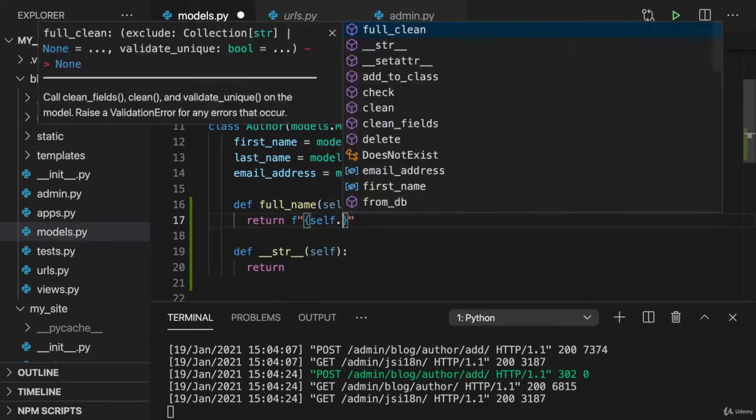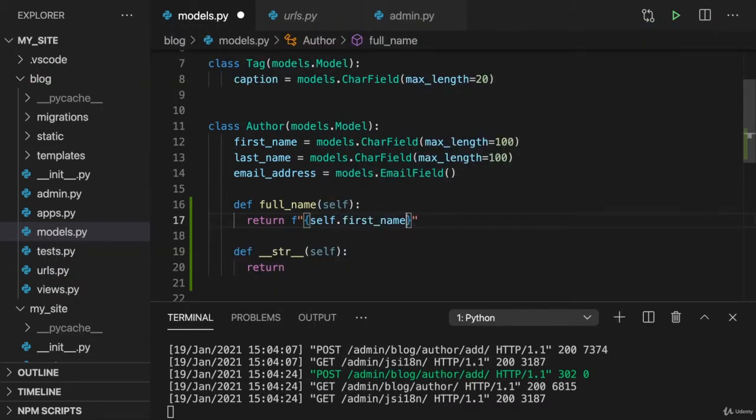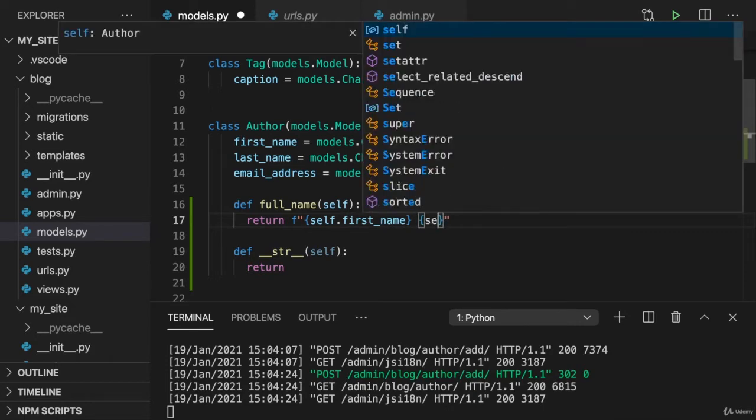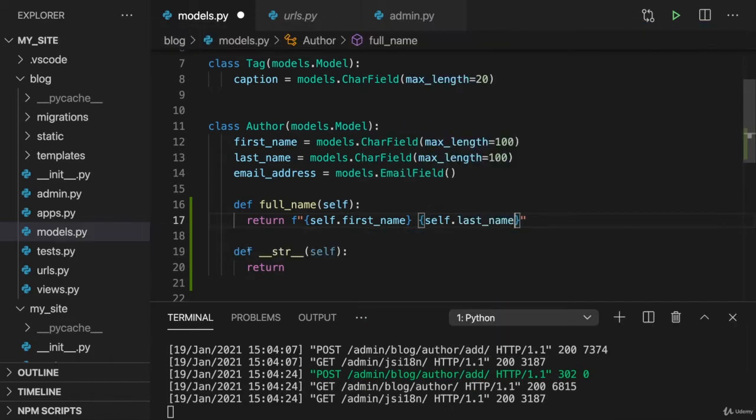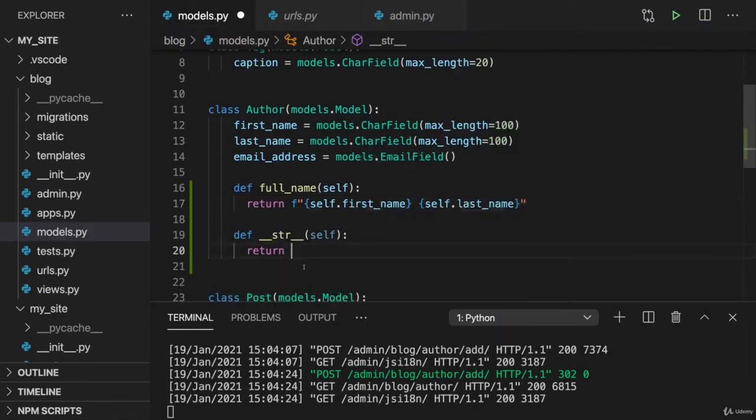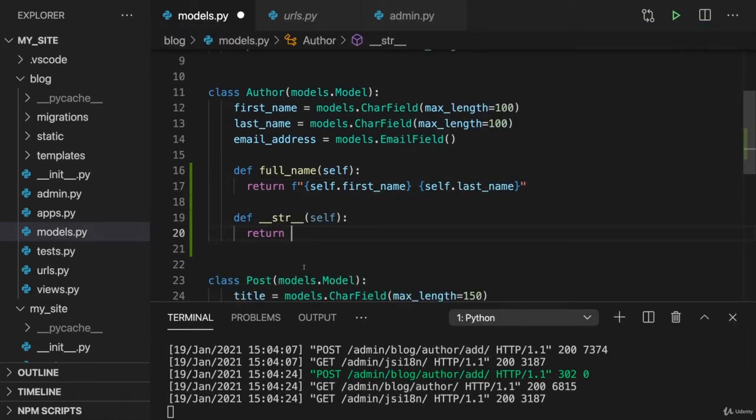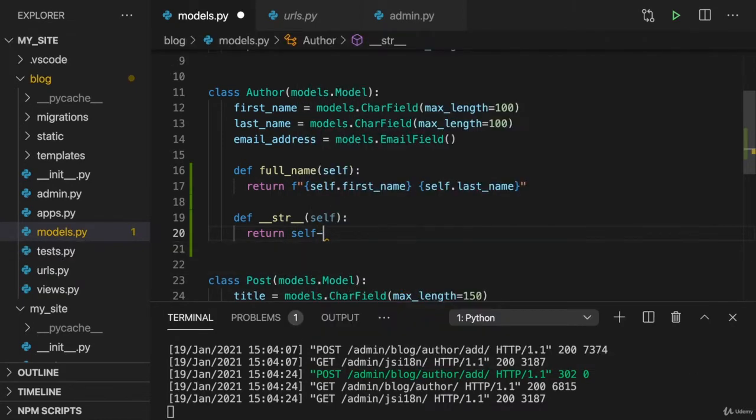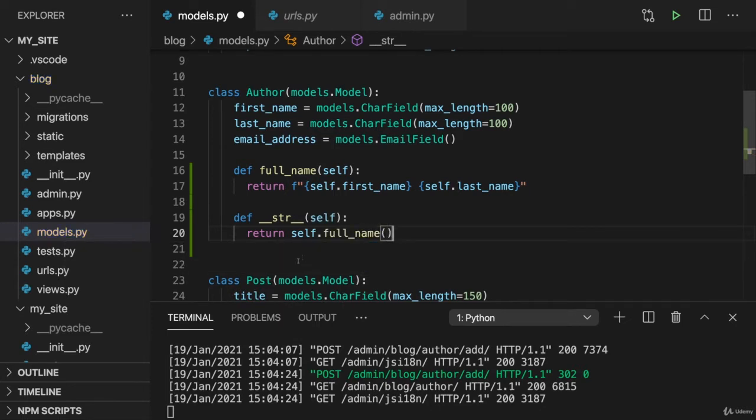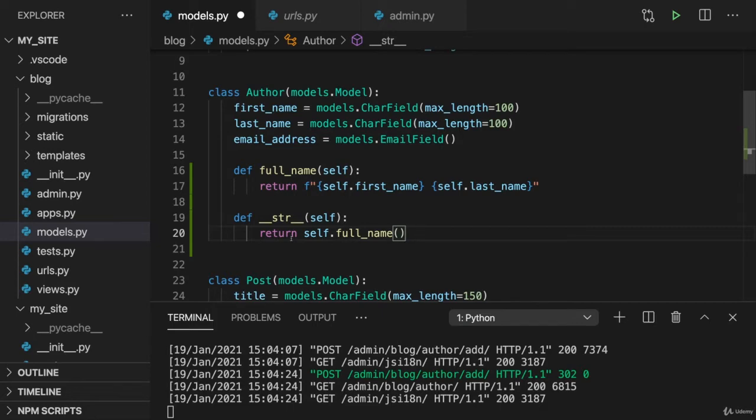Where I have self.first_name, white space, self.last_name. And in the __str__ method we just return the result of calling self.full_name. Like this. That's something we can do. And that is something we did before in this course as well.